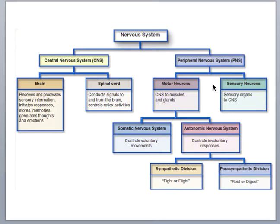The other division of motor neurons falls under the somatic nervous system, which controls voluntary movement — specifically all skeletal muscle contractions.